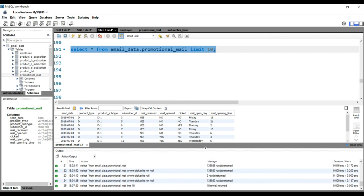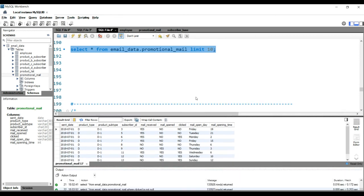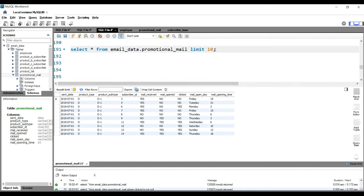You can see you have only 10 rows here. So this is how basically we use the LIMIT clause to limit the number of records in our output.